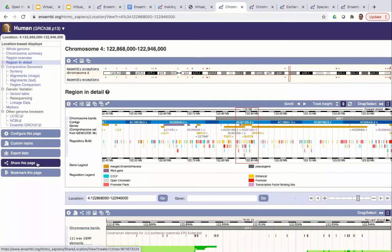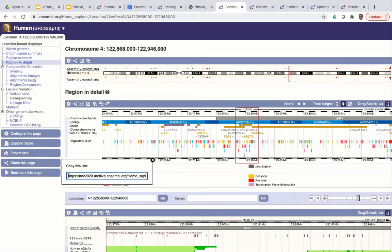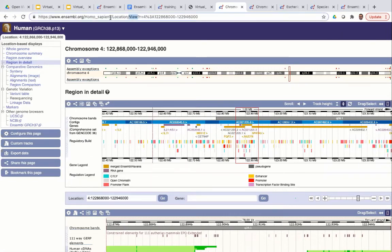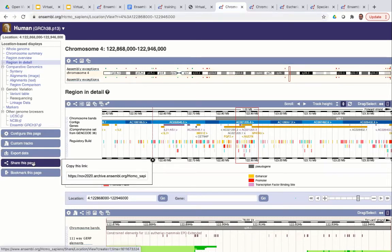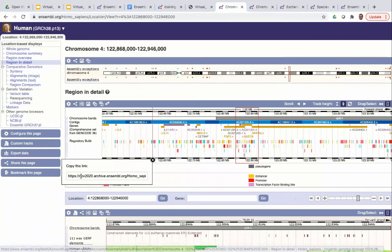The final blue button on the left is 'Share this page', which creates a unique URL you can share with colleagues and collaborators. Importantly, if you sent your collaborator the main URL from the address bar, they'd only see the default page. But using 'Share this page' means the person viewing the link can see all the data you've added — the tracks you've turned on, the formatting changes you've made, the zoomed-in view — making it a good way to share and collaborate on Ensembl views.